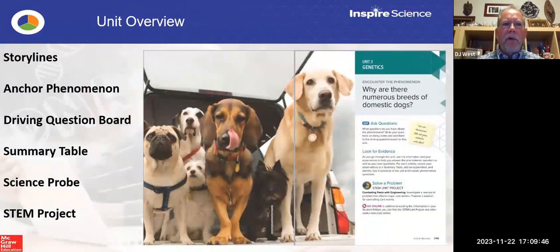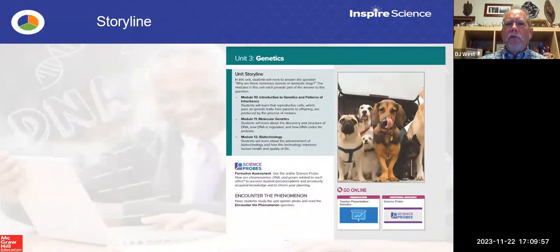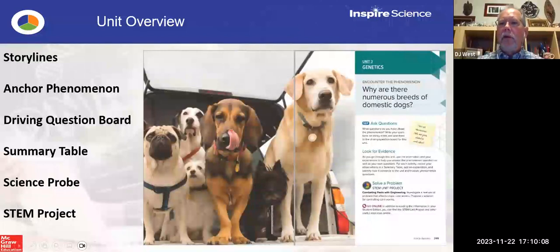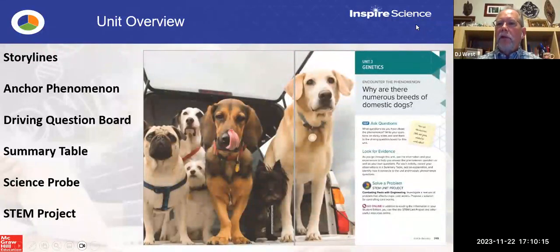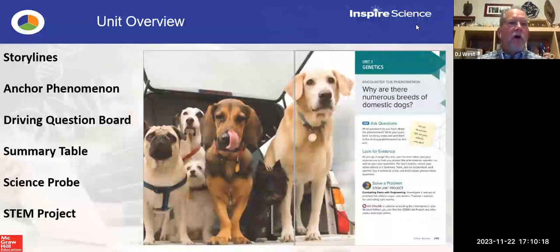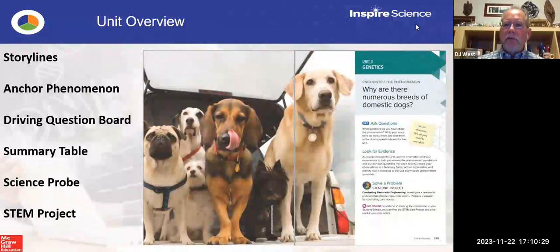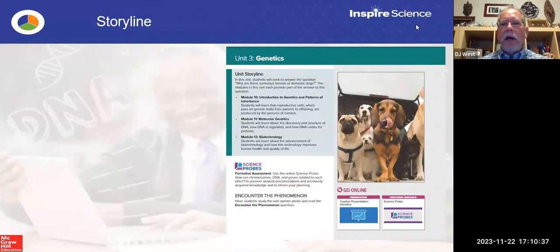Storylines are part of the NGSS, along with phenomenon and those kinds of things. At the beginning of every unit in the high school courses, you're going to see the storyline, and the storyline ties into the overarching phenomenon question. The overarching phenomenon question in this unit is: why are there numerous breeds of domestic dogs? That question is really about raising student interest, and all the storylines show how the modules in this unit are tied to that topic.